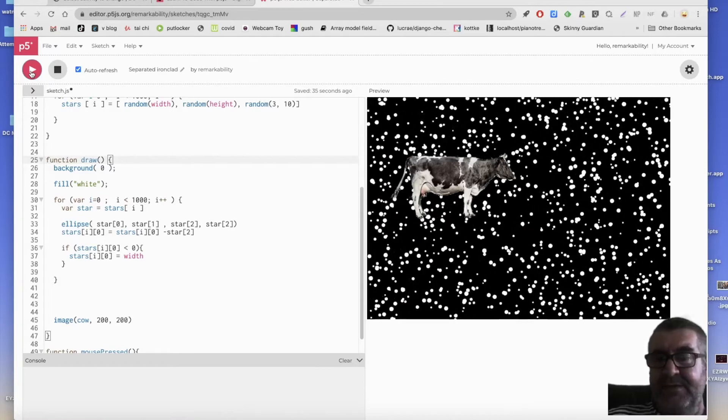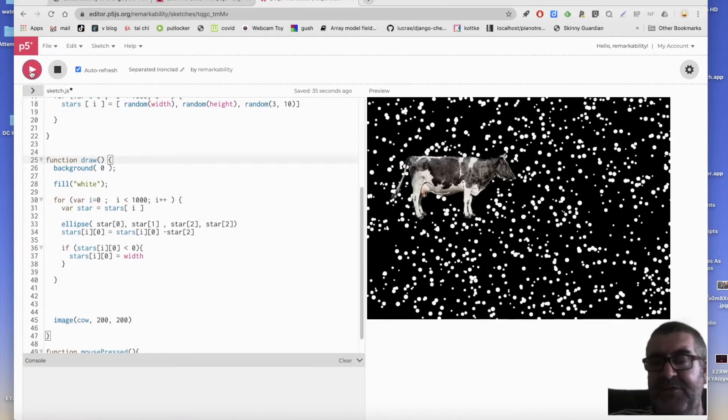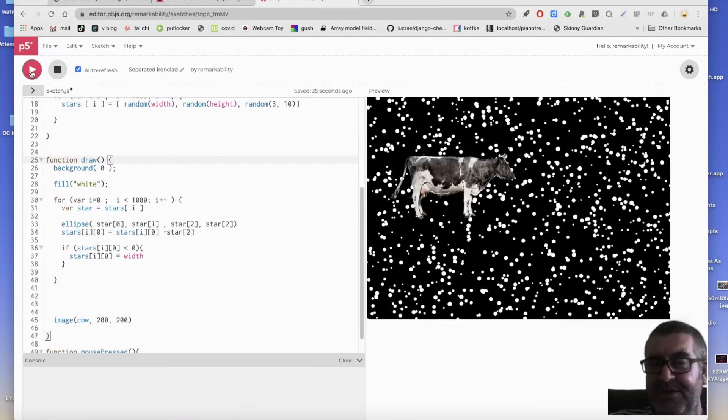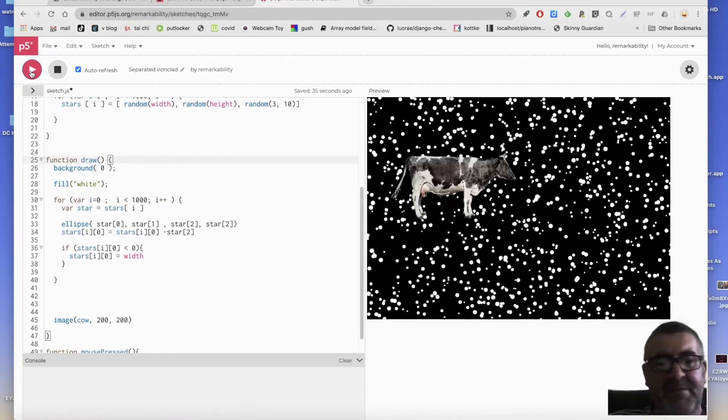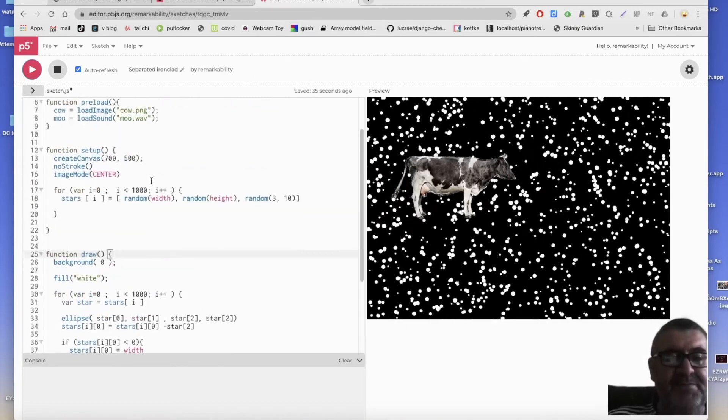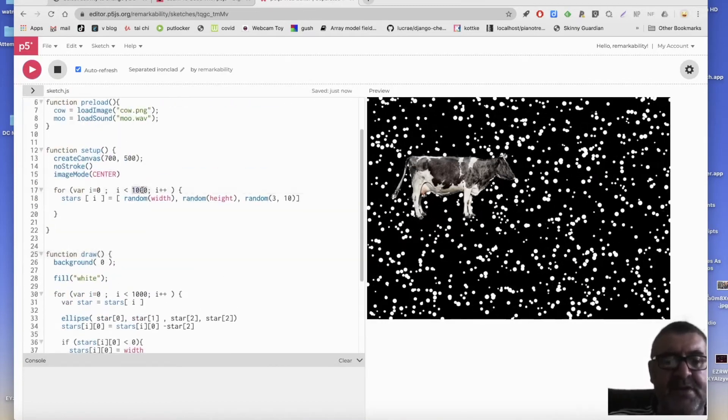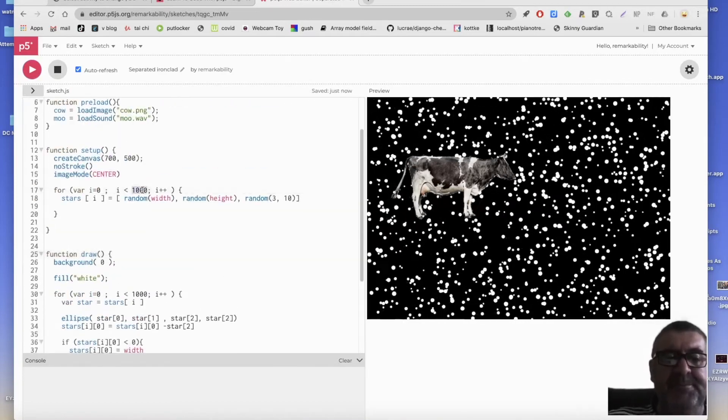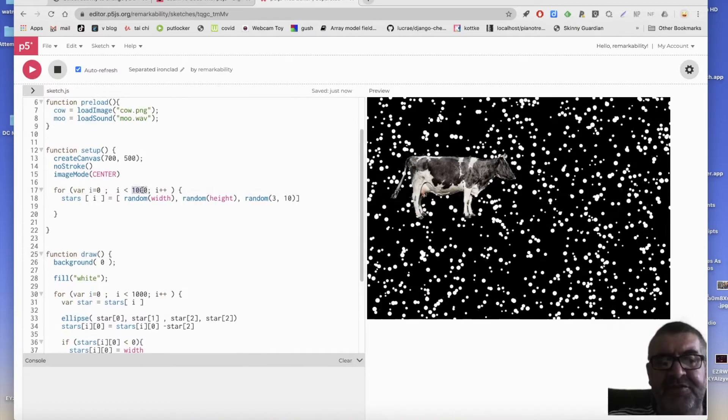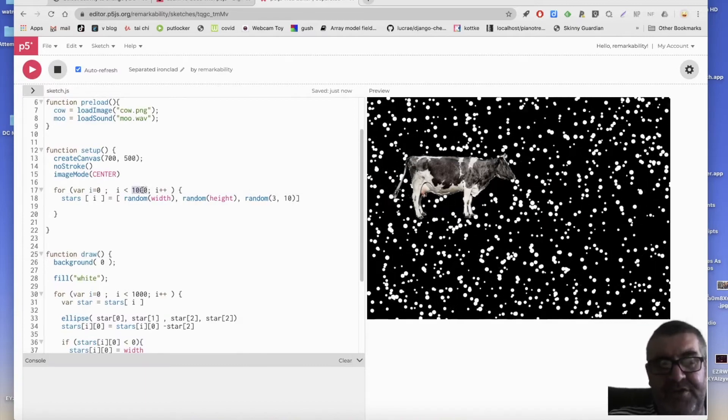Hey! There. Now, can you see the smaller stars? Maybe too many stars there. Let's, let's initialize this to 500. And this will break it. Watch this.